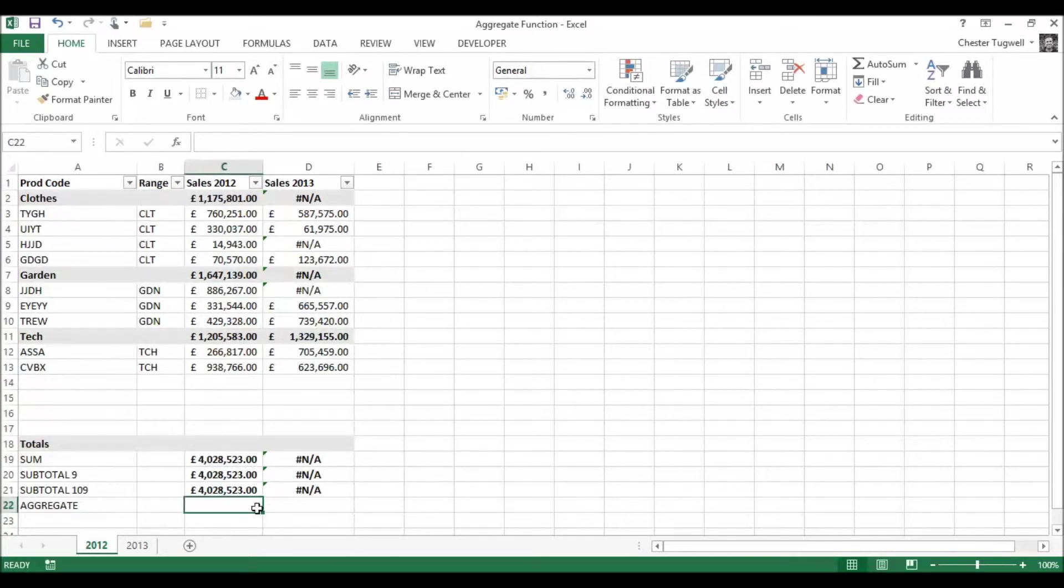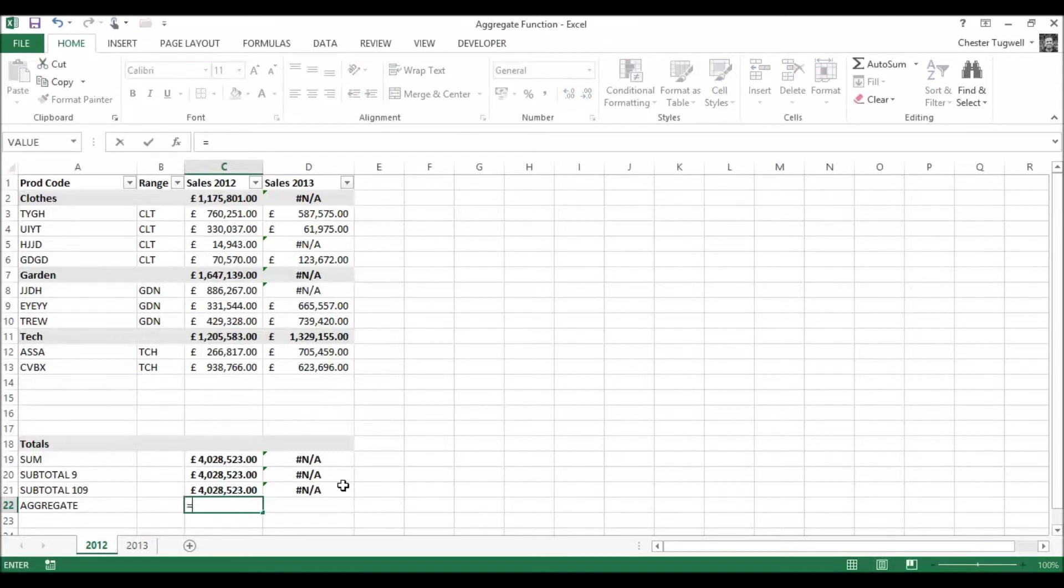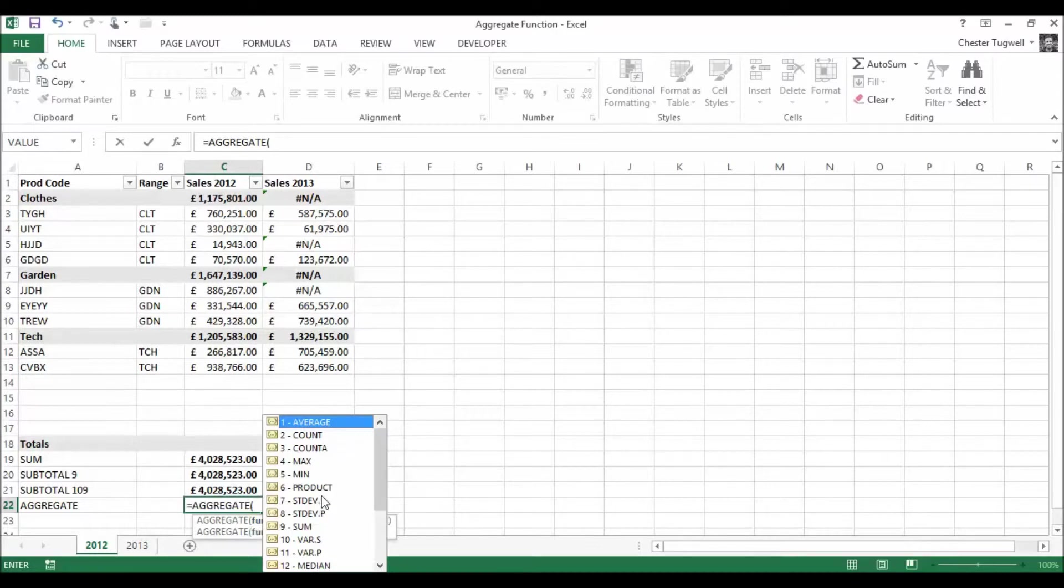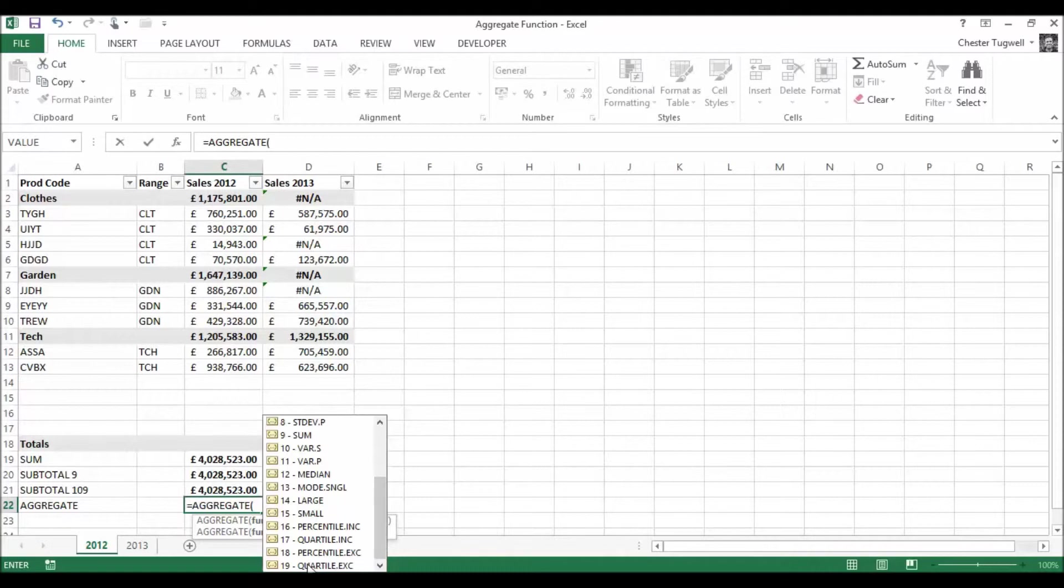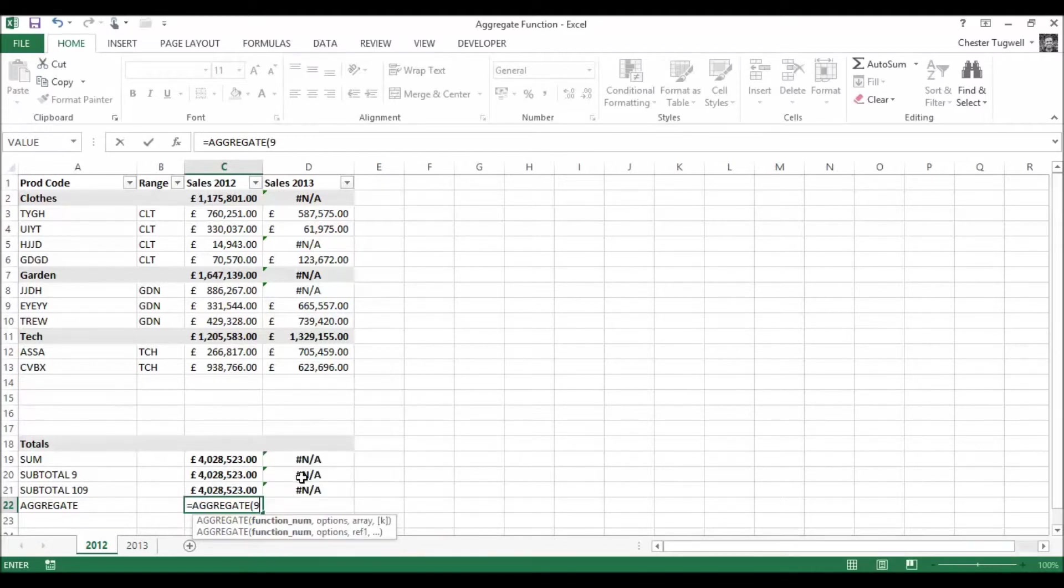So I've nearly solved everything except these error values that keep coming up and this is where aggregate will help us. So let's have a look at aggregate. So here you'll see that actually we've got 19 different functions we can perform. But I'm going to go for SUM again.